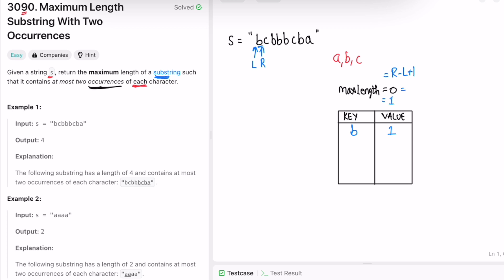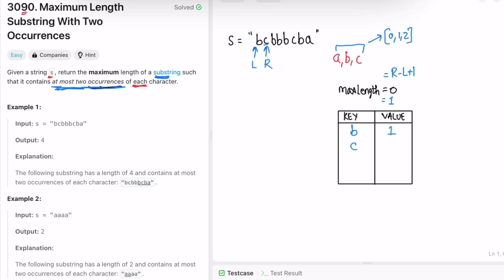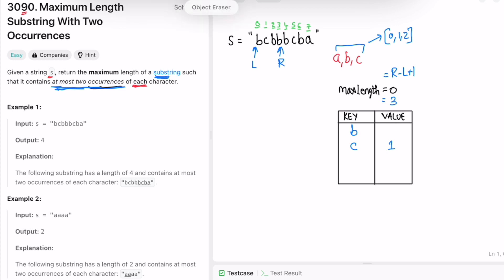Right is at zero and left is at zero, so zero minus zero plus one means max length is now one. That's not the final answer yet because we haven't accessed all characters. The frequency of values can be either zero, one, or two — at most two occurrences. Moving the right pointer forward, we count character c and max length becomes two. Moving again, b's count increments to two, and the distance is now three, so max length is three.